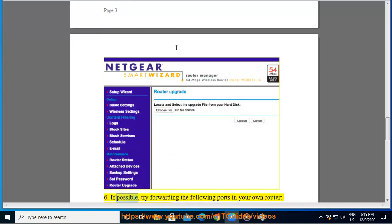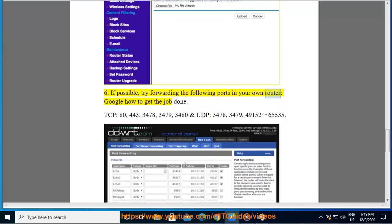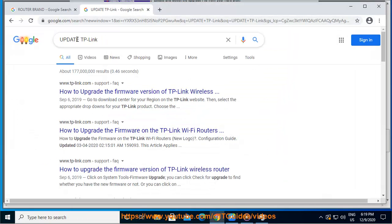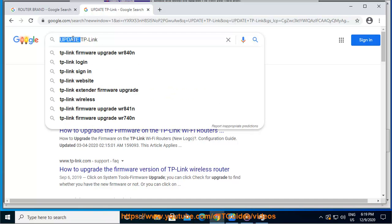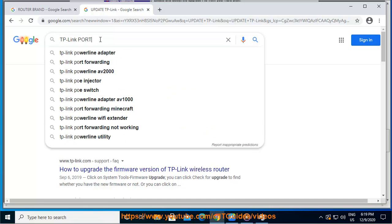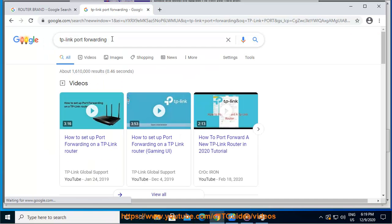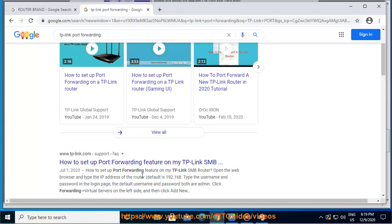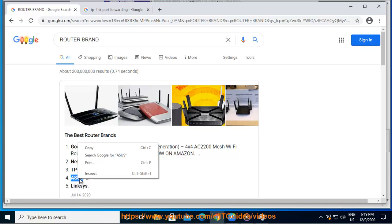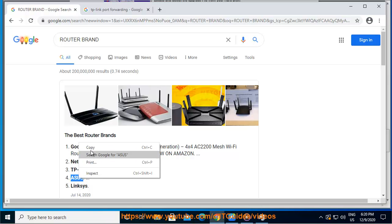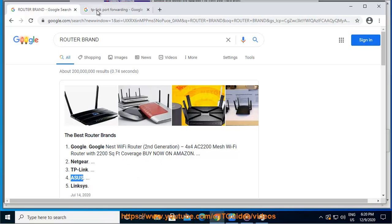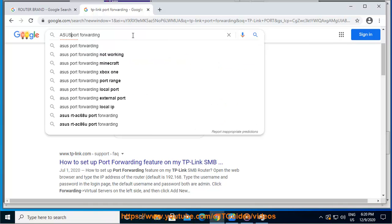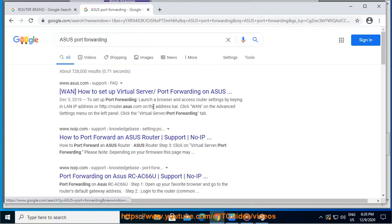If possible, try forwarding the following ports in your own router. Google how to get the job done: TCP 80, 443, 3478, 3479, 3480 and UDP 3478, 3479, 49152-65535. For help with port opening and router settings, please contact your ISP (Internet Service Provider) or Google some free tutorials on the web.